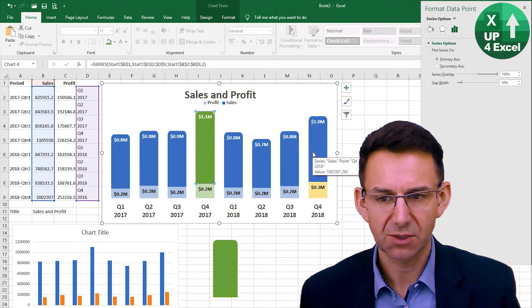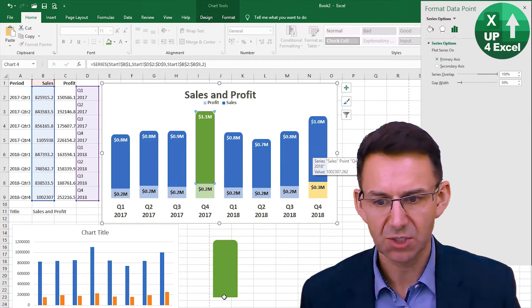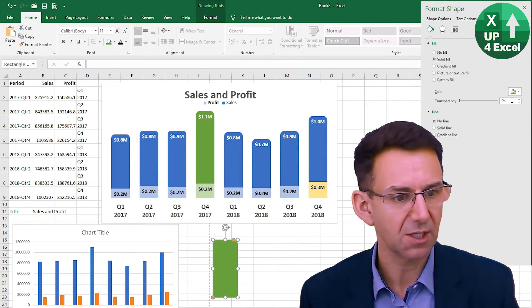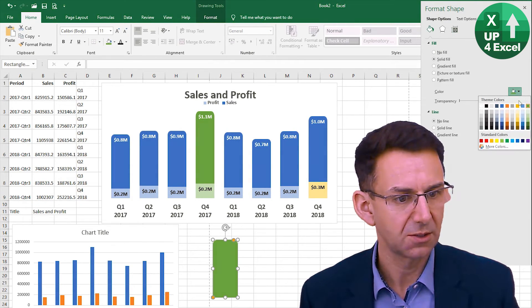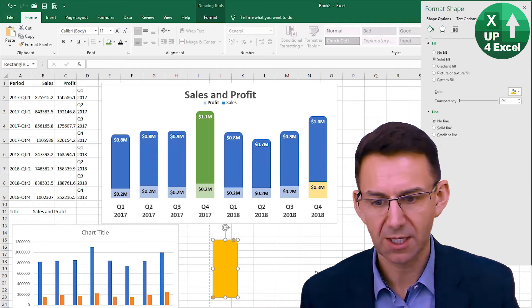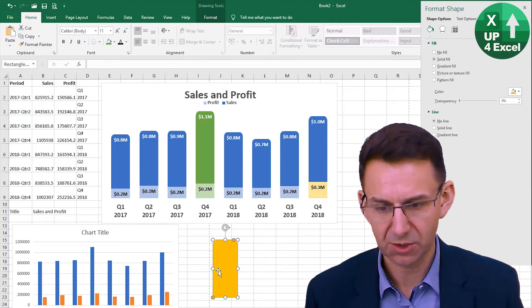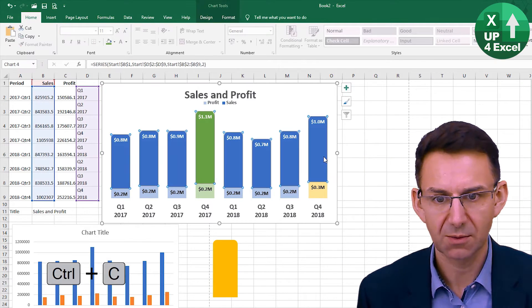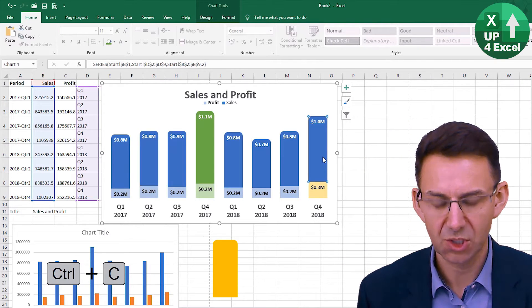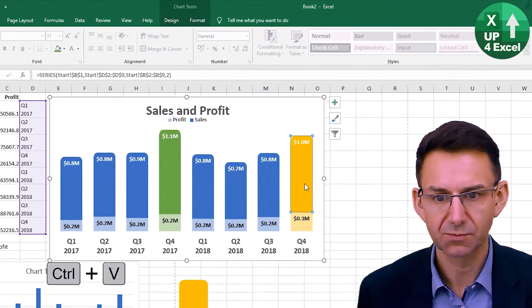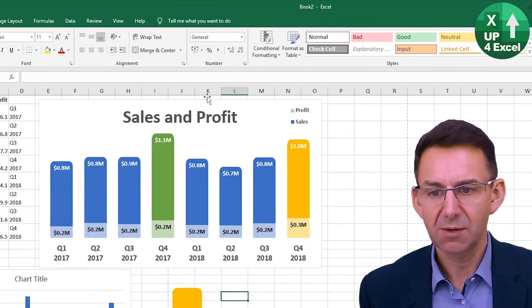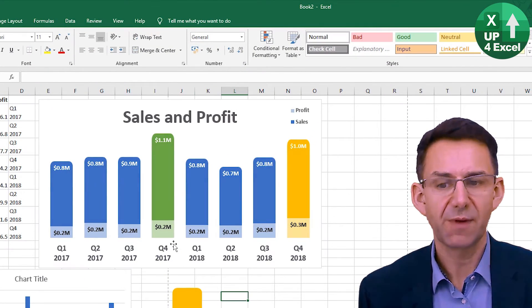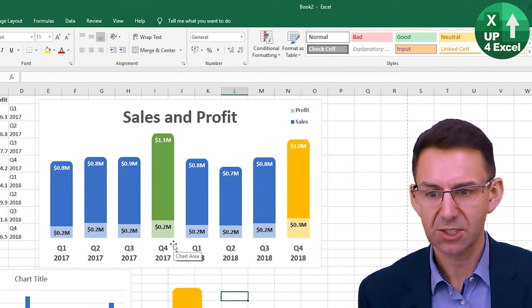I'm now going to do the same on this one — copy and paste that onto just that one. There we have it: a very good looking sales and profit chart.